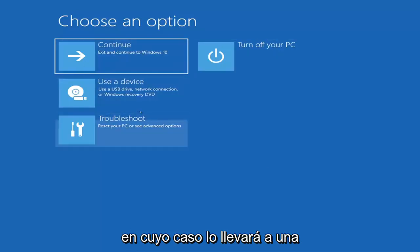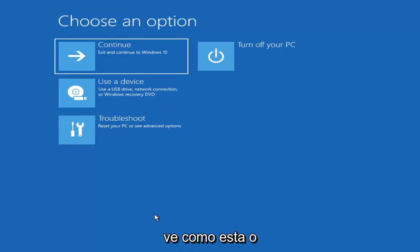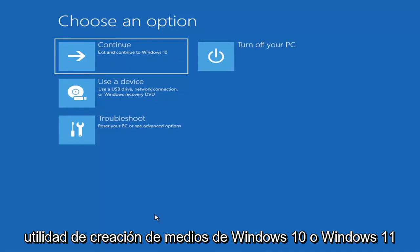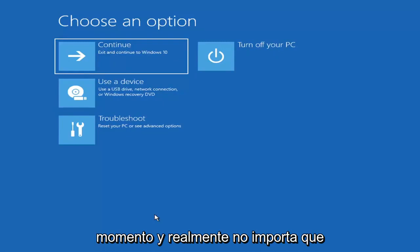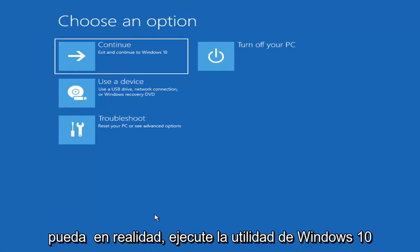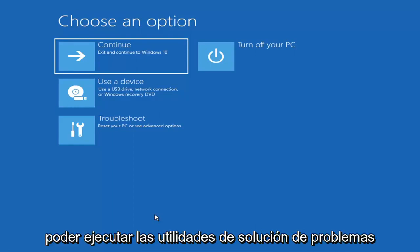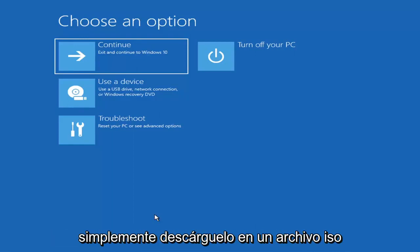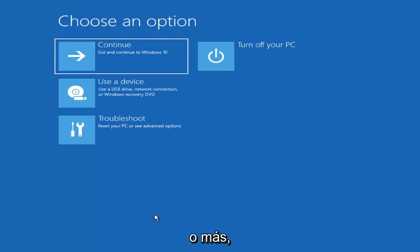It will take you to a screen that looks like this. If it does not take you to a screen like this or you're unable to get there, you can also download the Windows 10 media creation utility — or Windows 11, they'll probably make one for Windows 11 at some point. You can actually run the Windows 10 utility on Windows 11 as far as I'm aware. So you just go ahead and download it to an ISO file and then burn it to a DVD or USB — it'd have to be about four gigabytes or more.